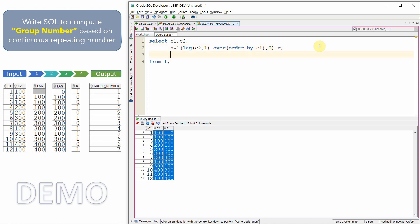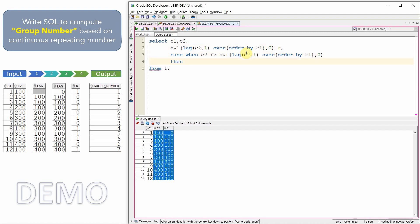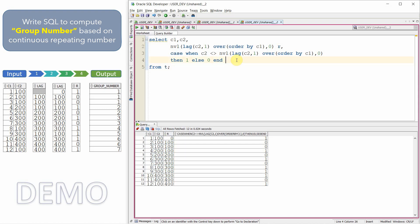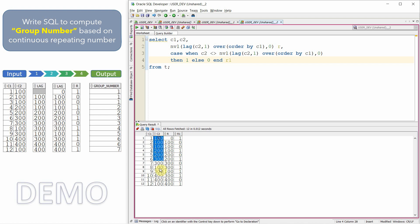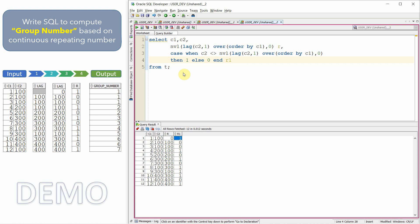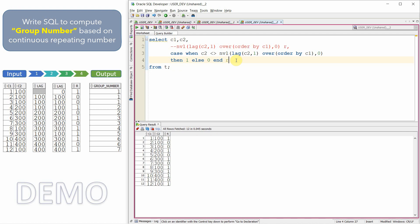Now I will write: CASE WHEN C2 != [computed lag value] THEN 1 ELSE 0 END. Let me give this an alias R1. Now we have the result of the third step — based on the comparison of column C2 and column R, we printed either 1 or 0. We are not interested in printing the intermediate step columns, so let me comment those out and keep only R.